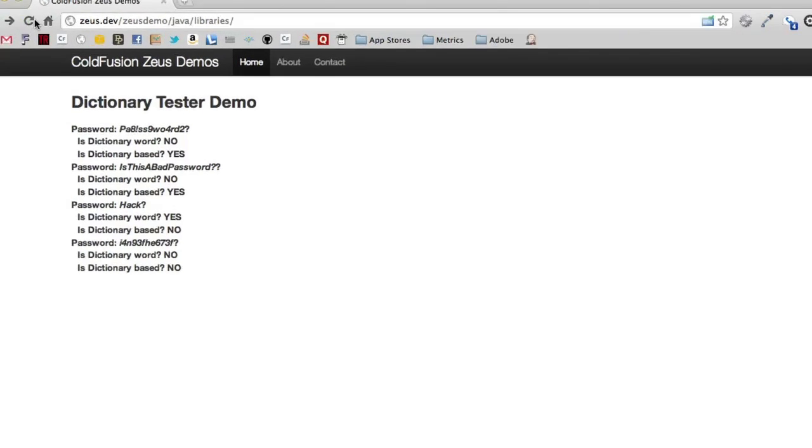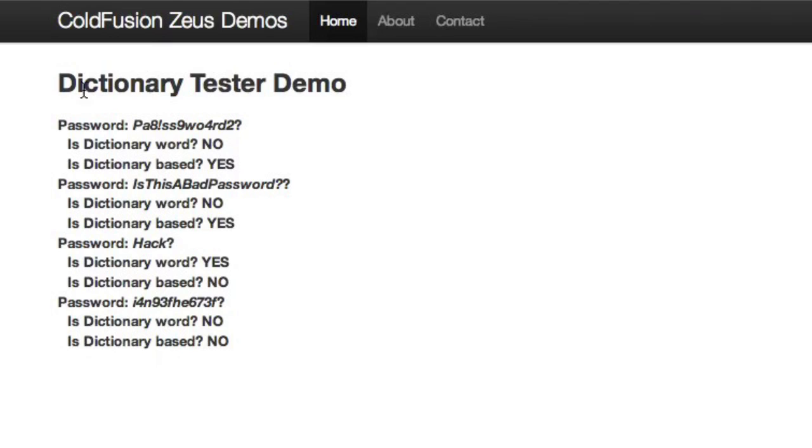It spins through and you'll see dictionary tester demo. Is this a dictionary word? No. Is it based on a dictionary word? Yes. Yes. Then this one actually is a dictionary word. And then finally I've got a good password down at the bottom.